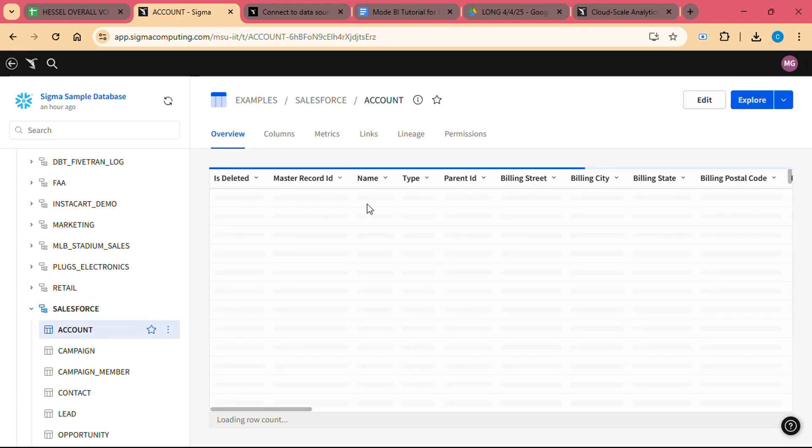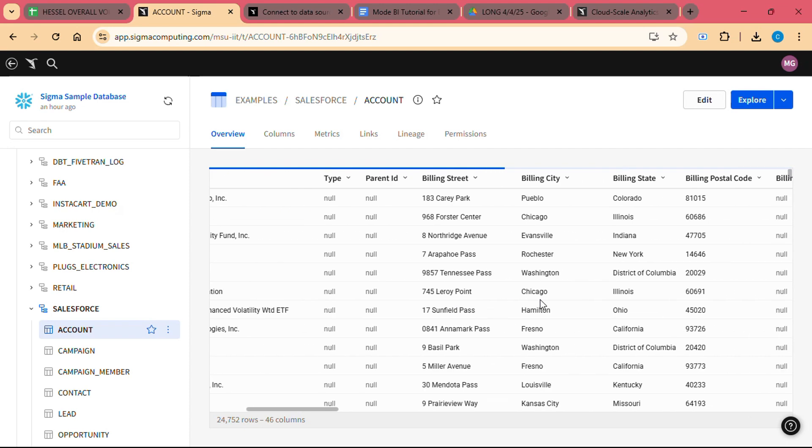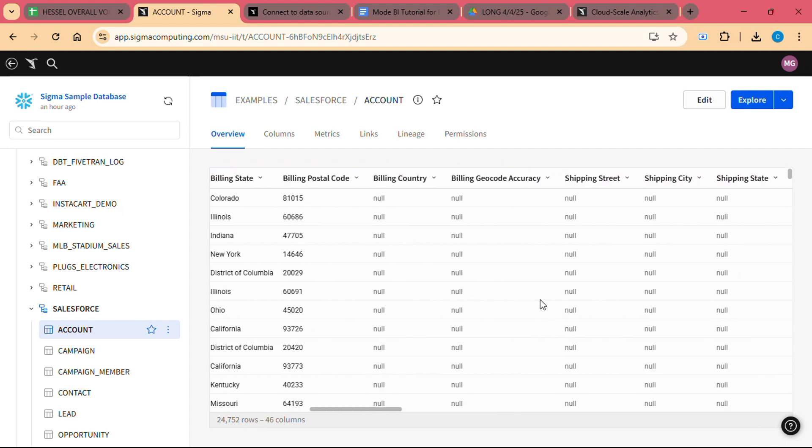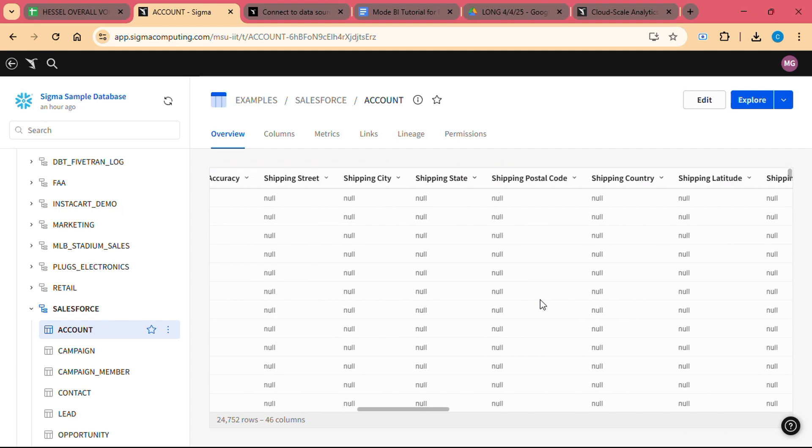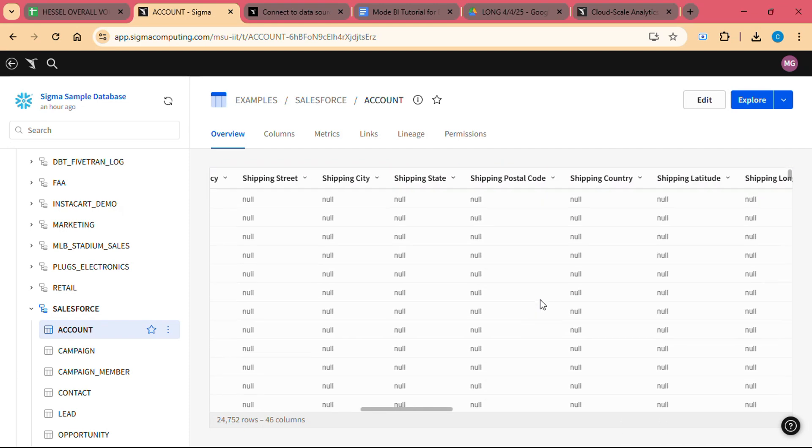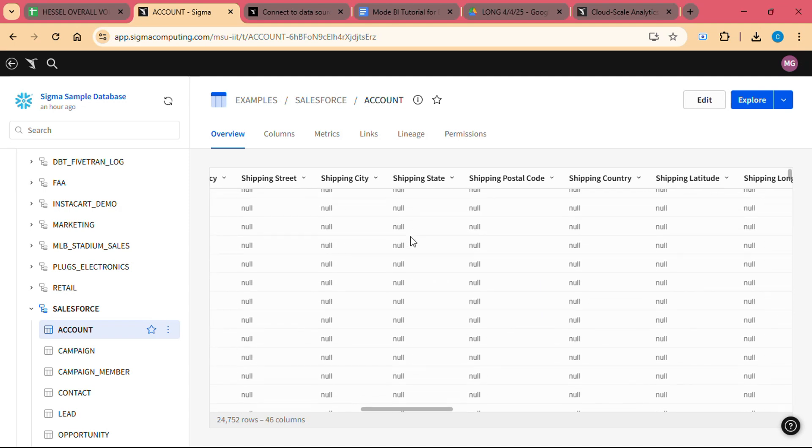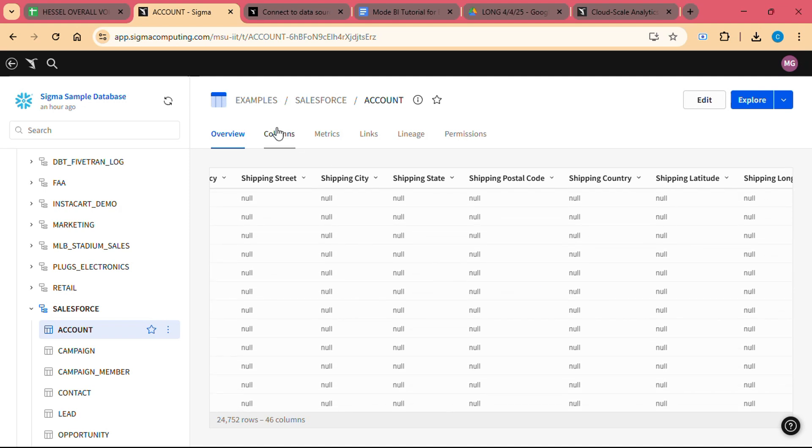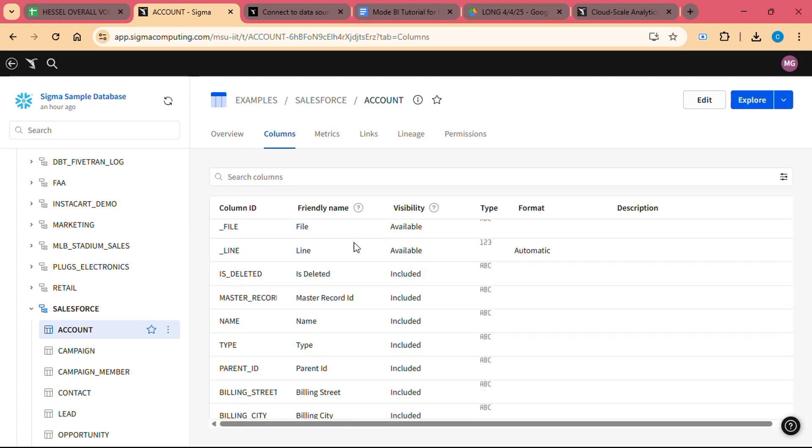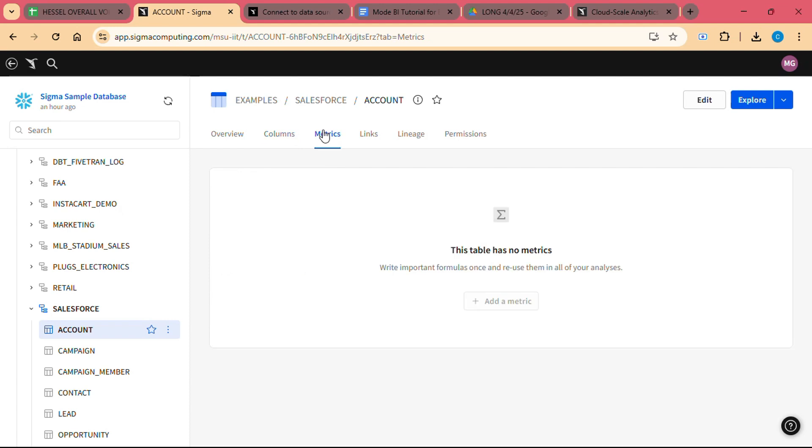Sigma also allows you to perform advanced calculations and aggregations. You can use formulas like sum, average, count, and others to calculate key metrics. For example, you can calculate the total revenue for each product category or find the average sales per customer.